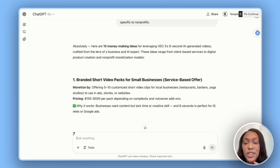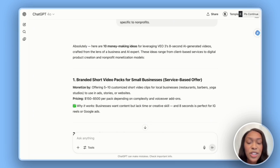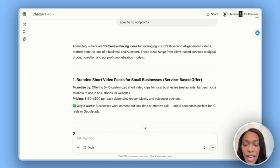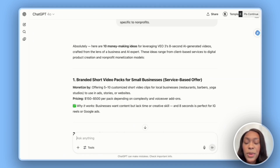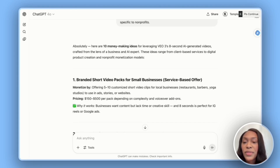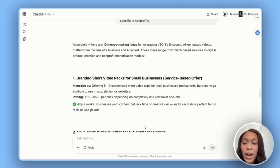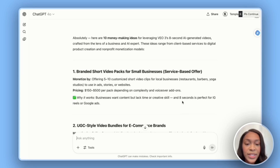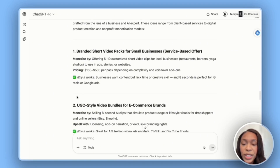The first idea is branded short video packs for small businesses — offering five to ten-second customized short video clips for local businesses like restaurants, barbers, and yoga studios to use in ads, stories, or websites. Businesses are willing to pay for social media content, and since AI is generating it, we just need to make sure the videos are approved by the company. Pricing could be $150 to $500 per pack depending on complexity and voiceover add-ons — and if you offer 30 short videos, you can get to $1,000 to $1,500 per month. Businesses want content but lack time or creative skill, and eight seconds is perfect for Instagram Reels or Google Ads.